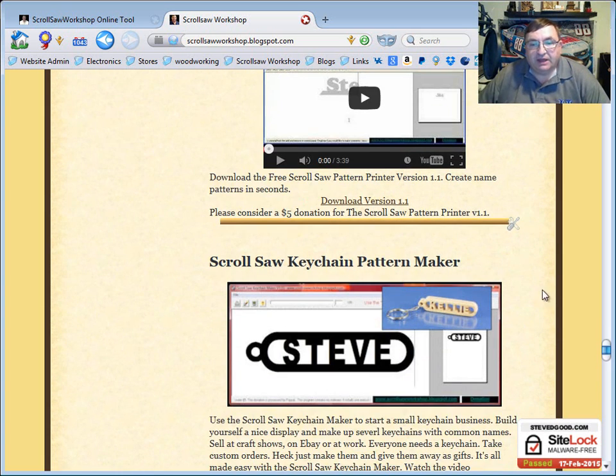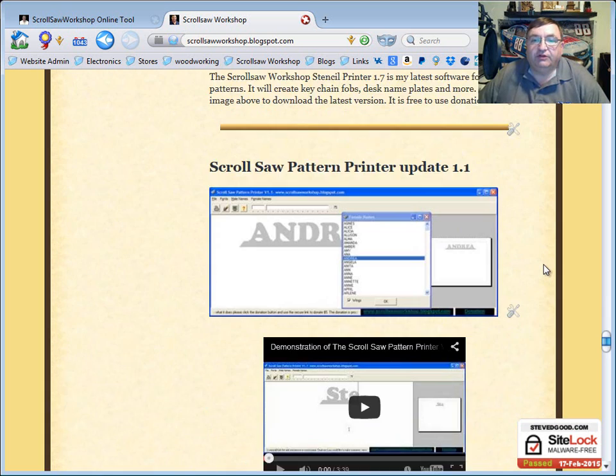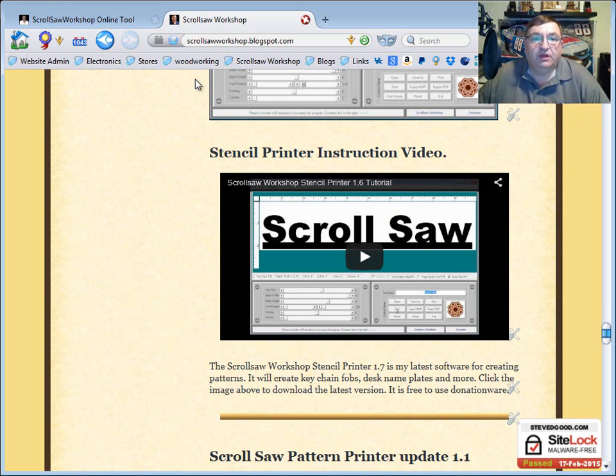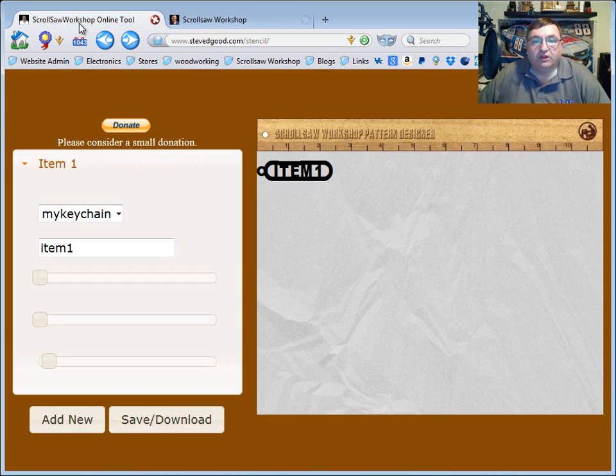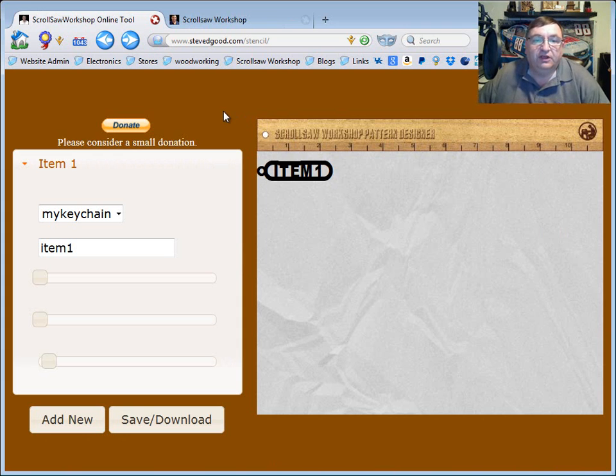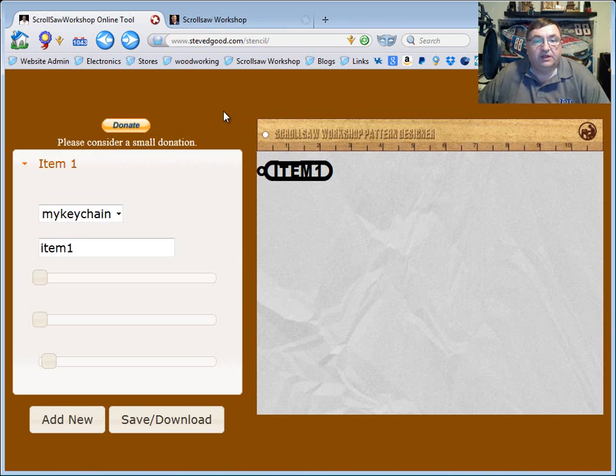So a while back, because of this, with the help of another programmer, we designed an online version of these programs. It's not quite as full featured but it will still allow you to get some things done.